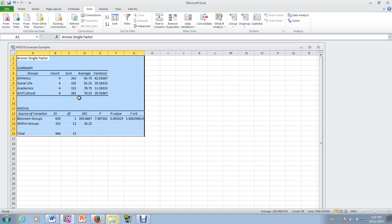Okay, so let's see what we have. We have a data summary, the counts for each of the groups, so each sample is four. The sum, the average, and the variance of each of the samples.